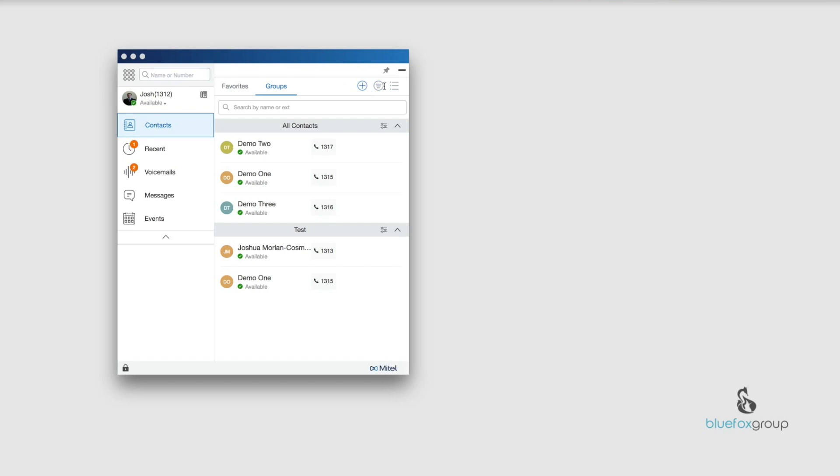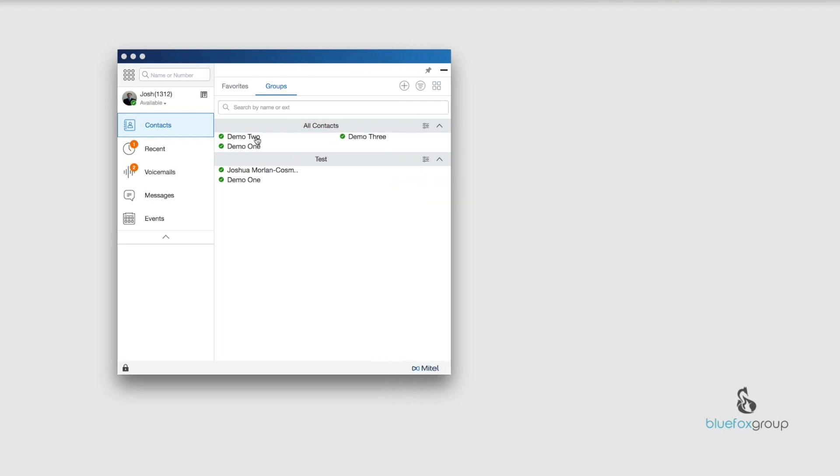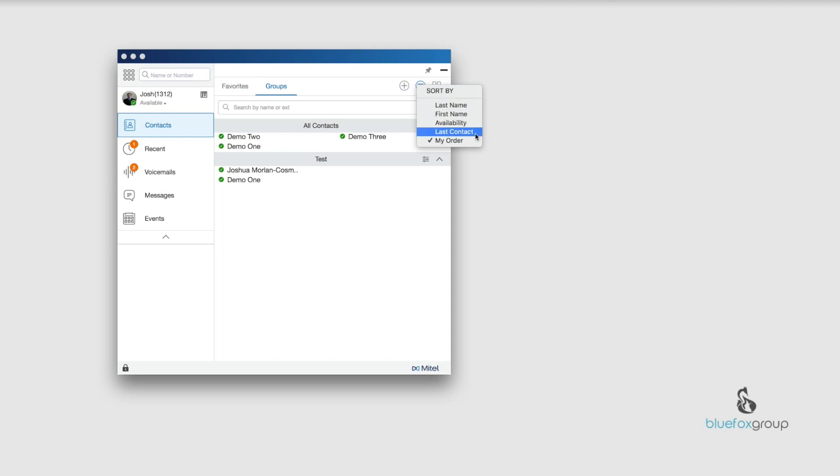Another thing is the option for compact view is available in here as well. If I select that, you can see this becomes a lot more useful for people that take in and need to transfer or monitor multiple people on the phone. I can see Josh is available, Demo 1 is available, Demo 2, Demo 3 is available. If any of those get off the phone, it's very easy to see at a glance who's available. You can also sort by last name, first name, availability, and last contact. My order is what we did when we set up the group where I dragged and dropped it.